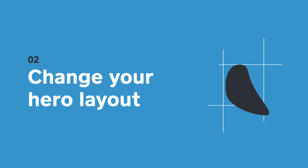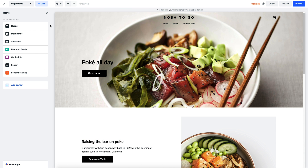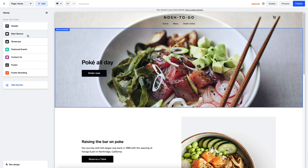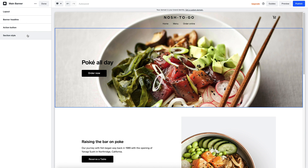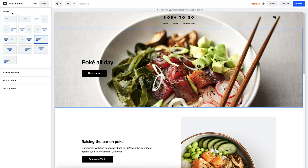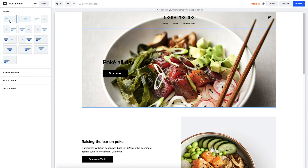As an example, let's see how easy it is to change the top area of your page, or what we call the main banner. Simply click on the section you want to edit, and you'll see that the panel on the left dynamically changes for you. I can go up to layout and choose from a range of pre-designed formats.